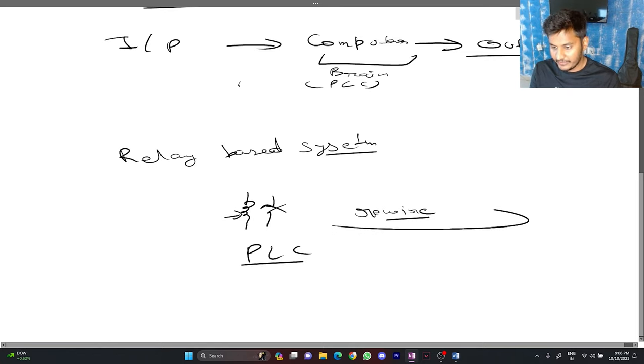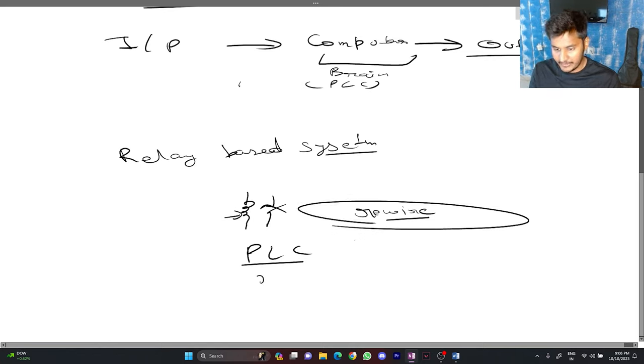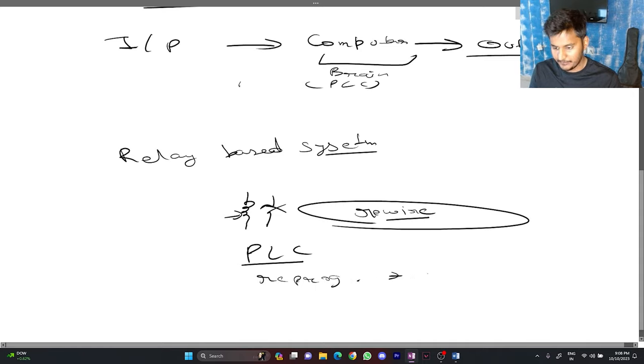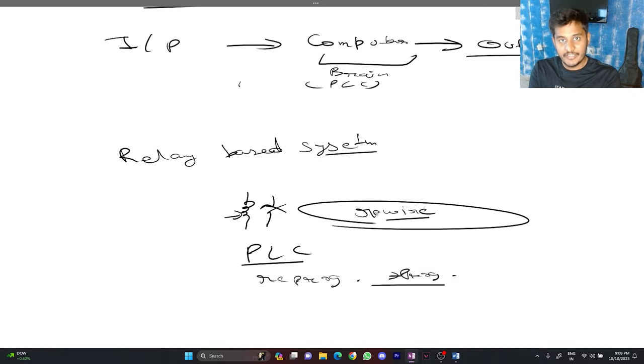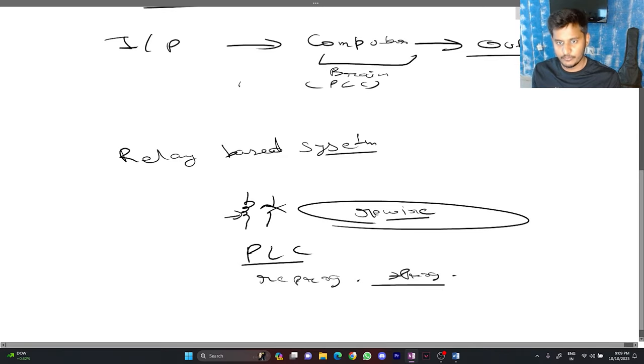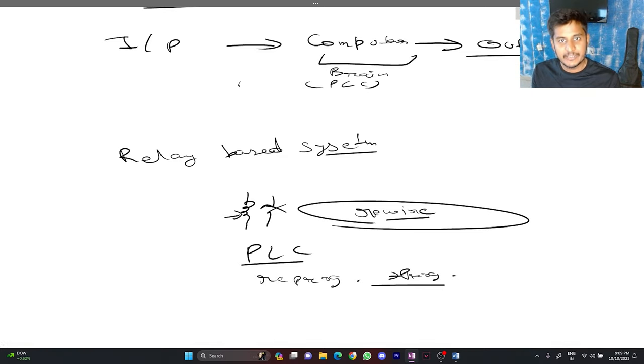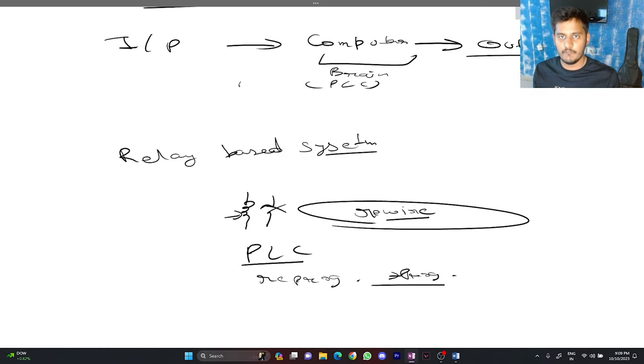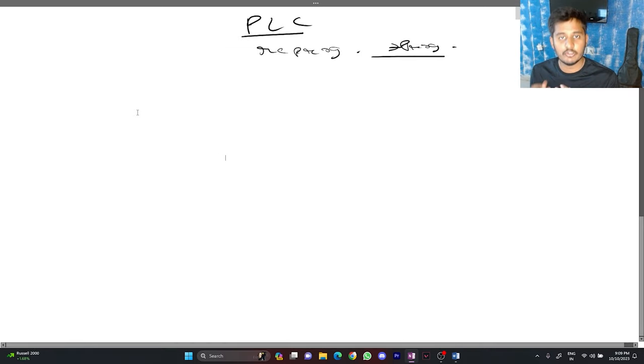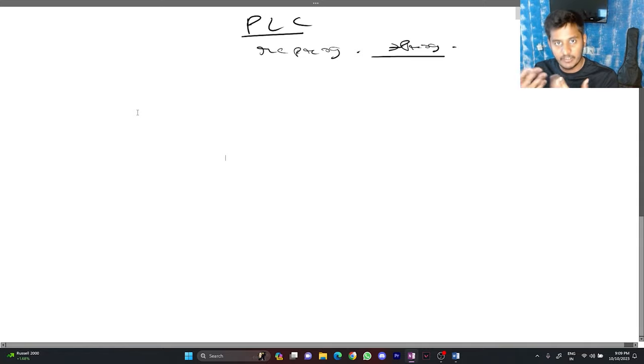In PLC, the rewiring term was replaced by reprogramming or you can say programming. Instead of rewire the system, you just have to get your laptop connected to the PLC and just reprogram the system. That's all you have to do in the PLC. We are done with the PLC historical background.